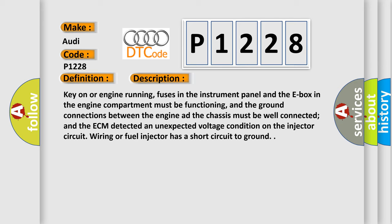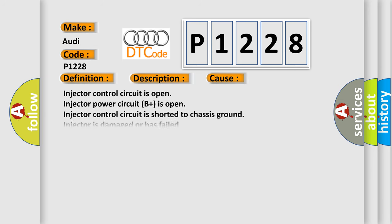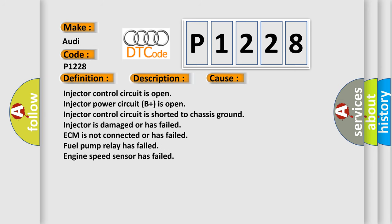The ECM detected an unexpected voltage condition on the injector circuit wiring or fuel injector has a short circuit to ground. This diagnostic error occurs most often in these cases: